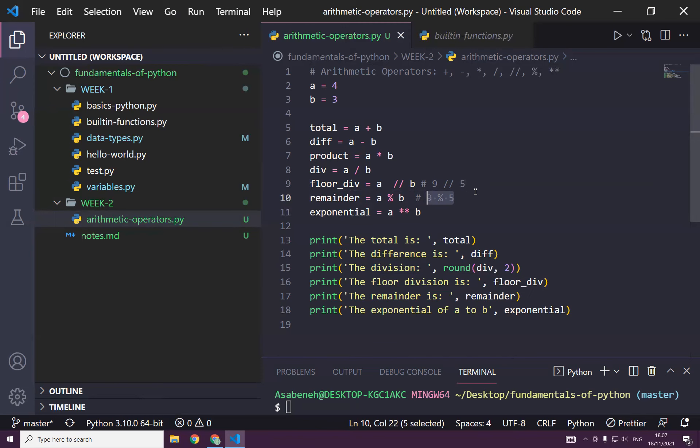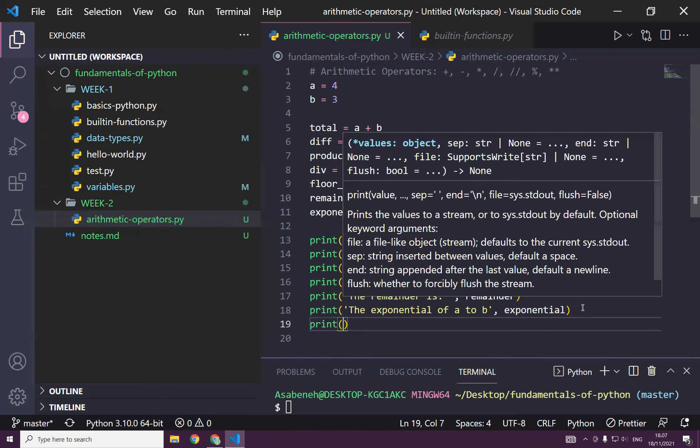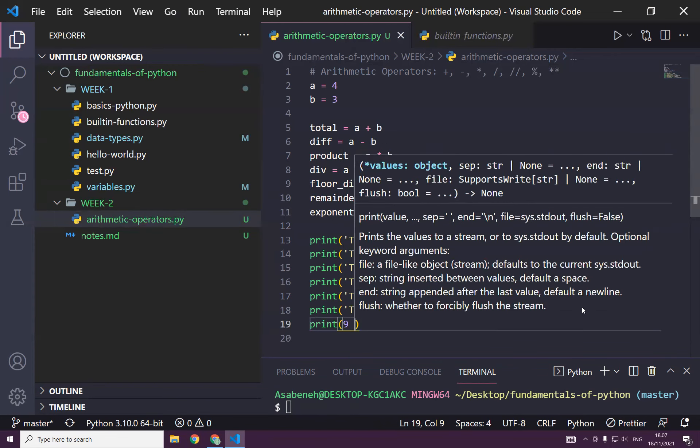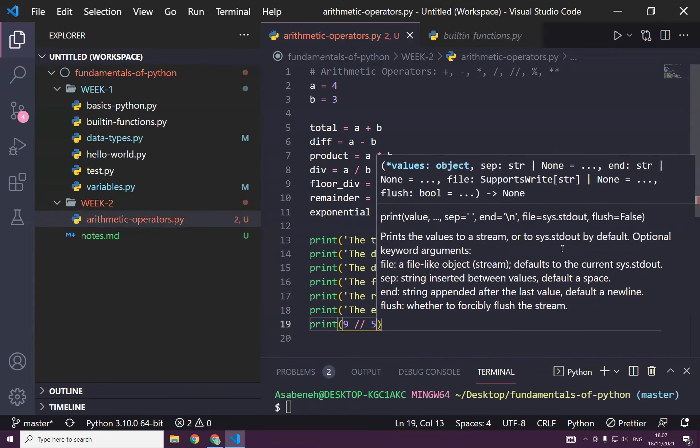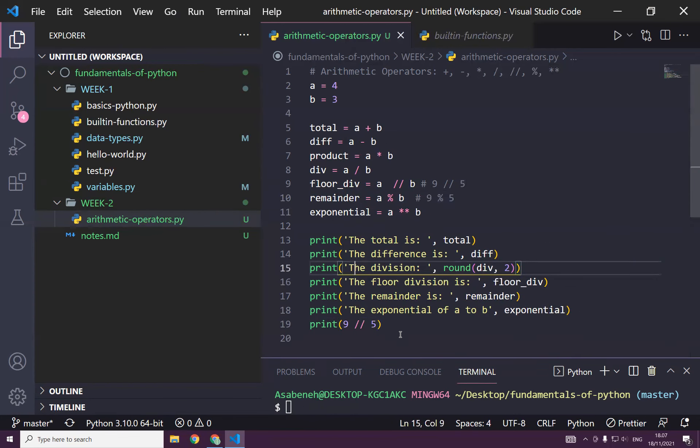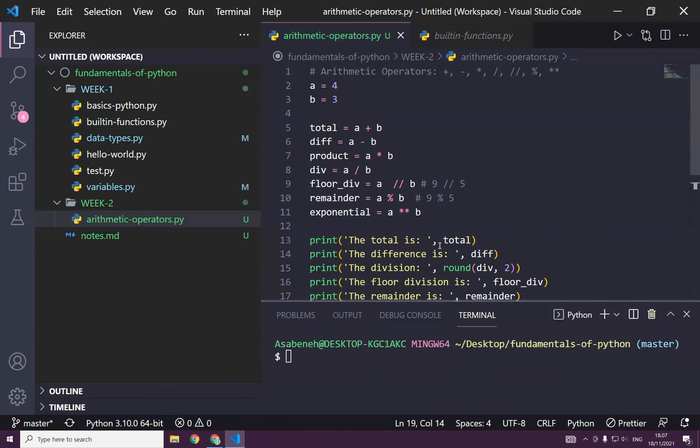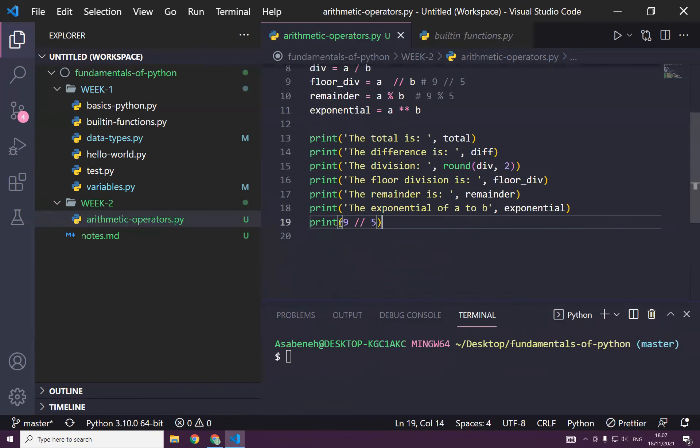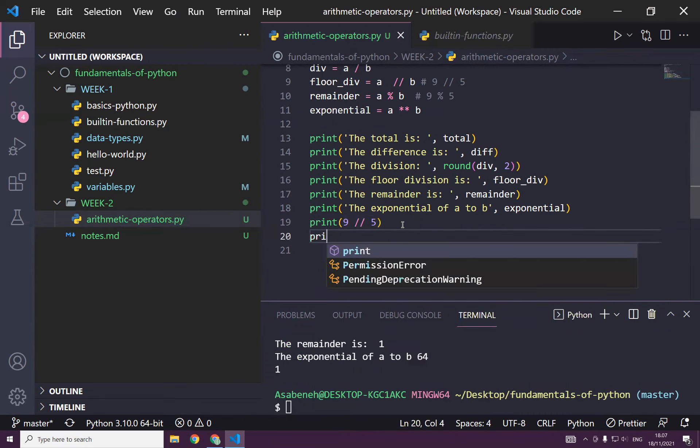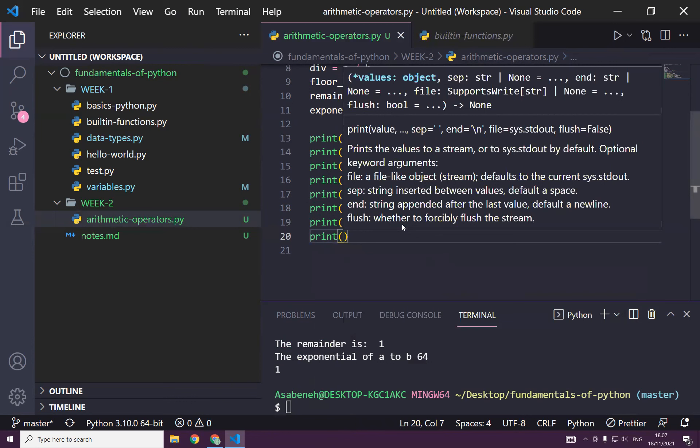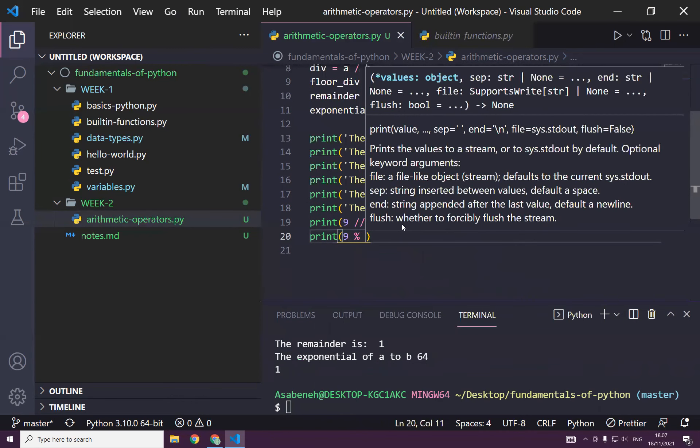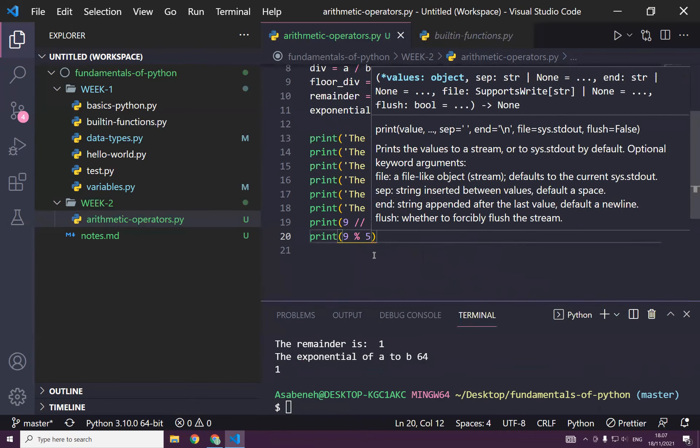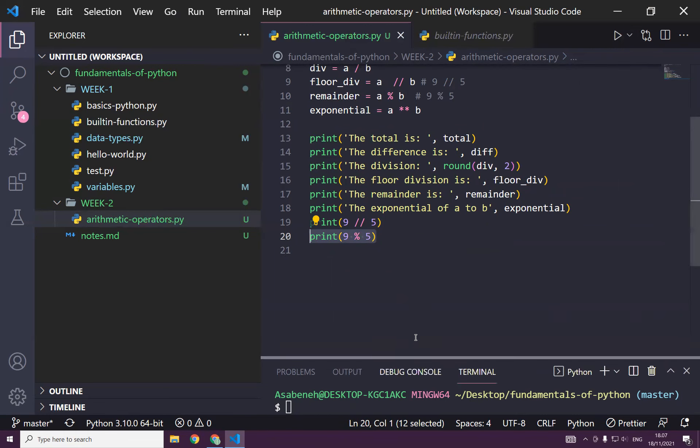And of course, yeah, I can show you. Print 9 floor division by 5, I'm expecting from here 1. But if you say print 9 modulus 5, I'm expecting 4. Yes. Great.